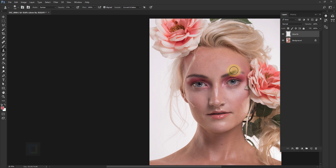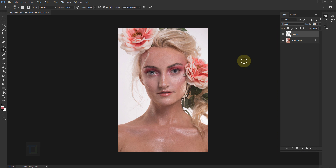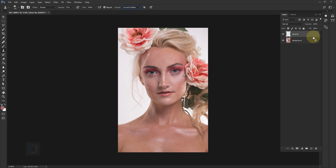The hotspot is gone and it doesn't look like a patch — it just looks like skin. The bigger advantage is that we did it on a separate layer. If the clone tool isn't working on a new layer, make sure the Sample option is set to 'Current and Below.' This lets you apply cloning on a different layer without touching the original photo — super useful.